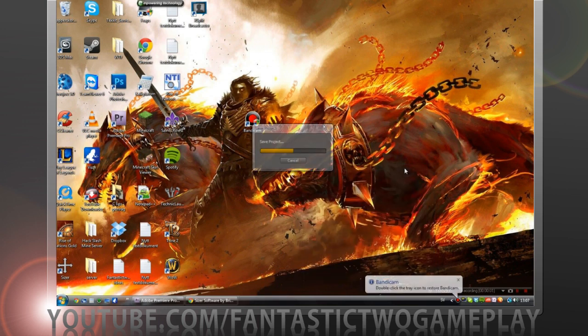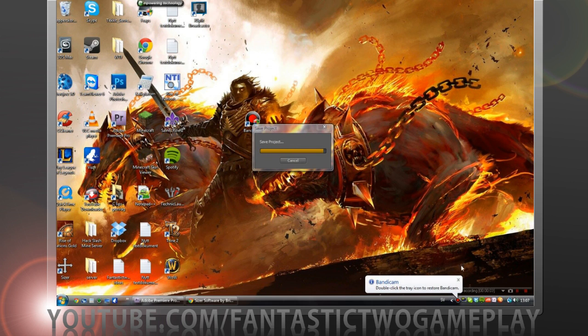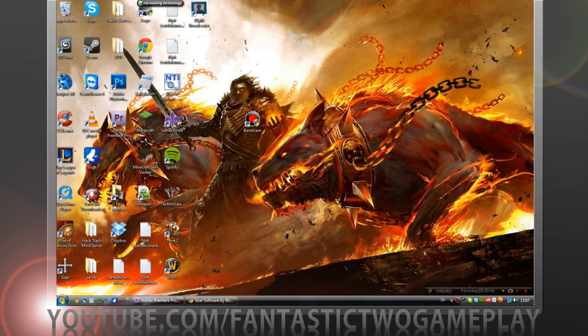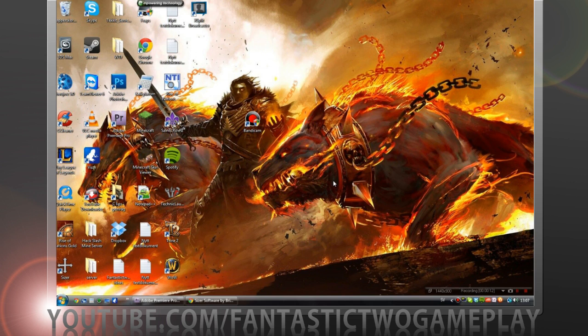Hello guys, my name is Chris and today I'm going to show you how you can record your screen or any game. I'm going to show you what software I use and how you do it.